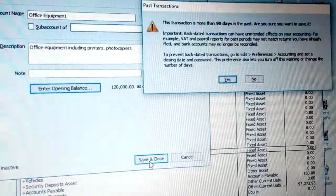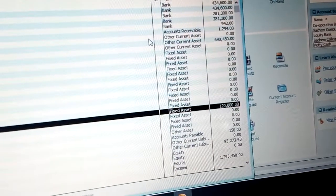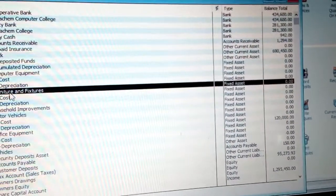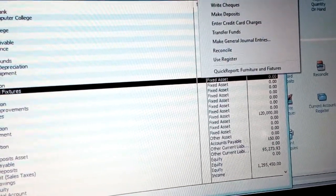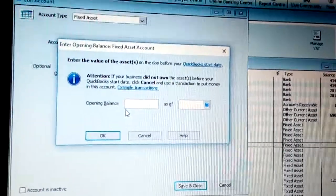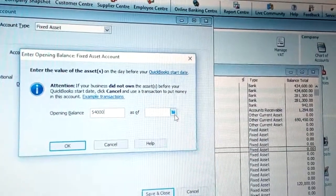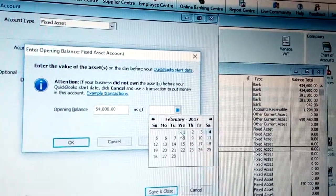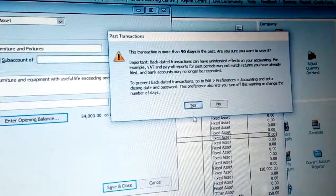You can also add a description for your Office Equipment, then click Yes to confirm. Now you can see the fixed asset Office Equipment is showing 120,000. Next, let's do Furniture and Fixtures — you can see it shows zero. Right-click and click Edit. Your Furniture and Fixtures may be worth 64,000. Use the same date — February 1st, which is when you opened your company. Click OK, then Save and Close, and click Yes.